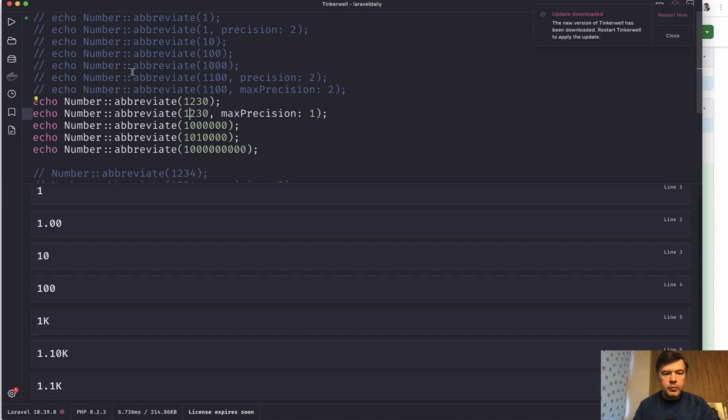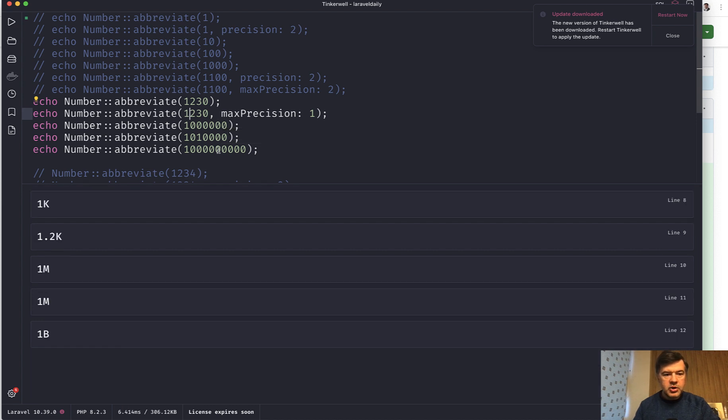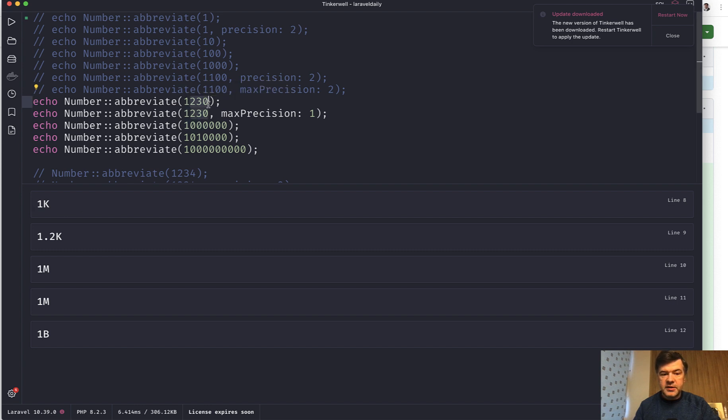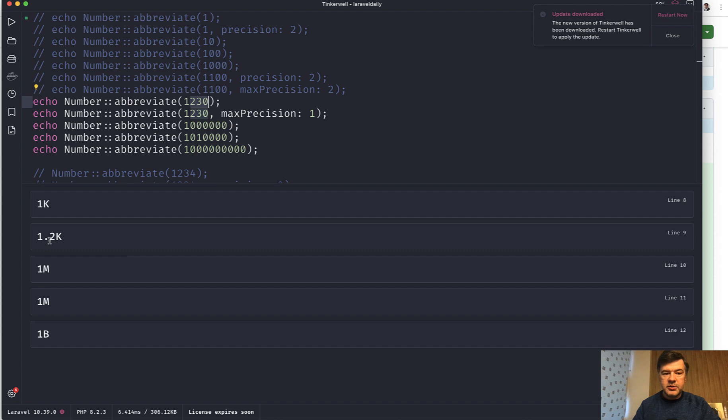The next group I have uncommented. We launch and we have for 1,2,3,0 abbreviation is 1k. It doesn't matter if there is anything after 1k. But if we specify max precision then it points to 1.2k.